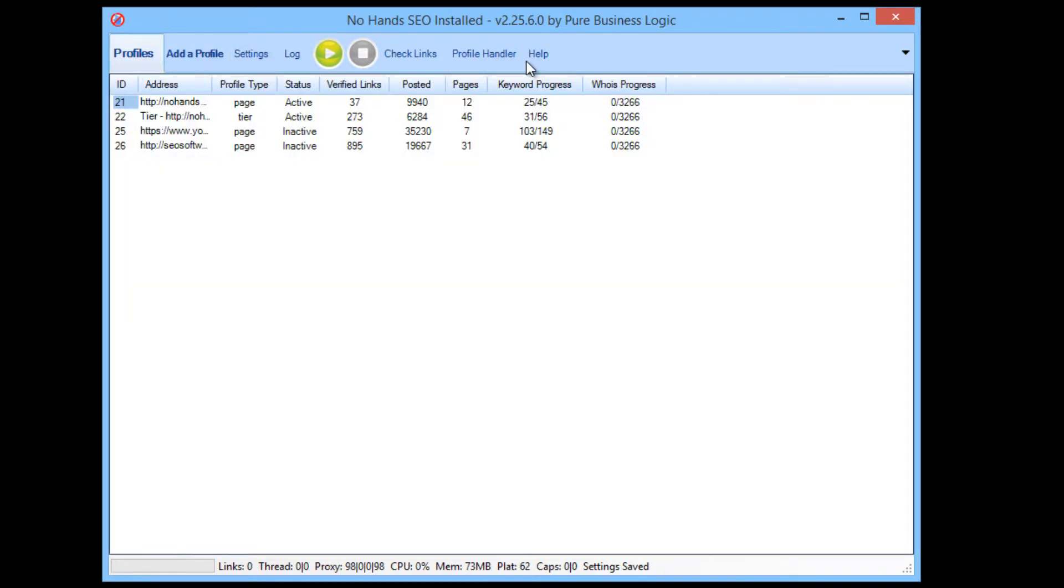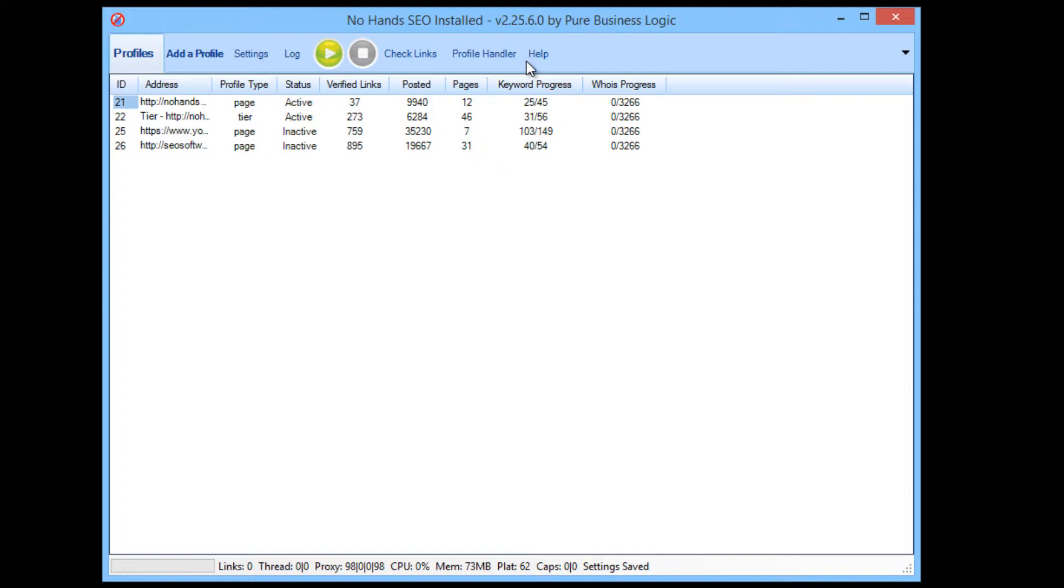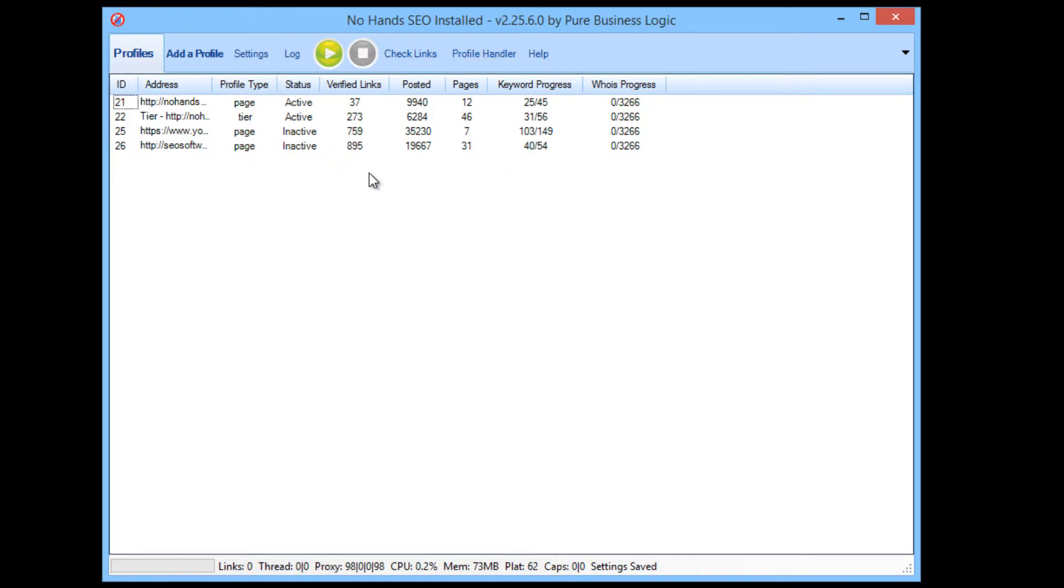There's a huge amount of configurability. You can set exactly the quality of backlinks that you want and I've just shown you that within hours you can be getting very high page rank, low outbound link and do follow links. Really, all you need to do is set up your profile and click go. So, you know, with that in mind, I don't know how anybody could really say anything other than no hands SEO is a very, very good tool.